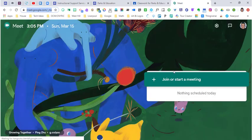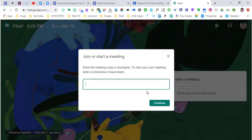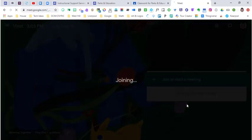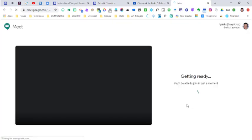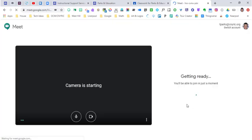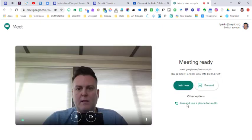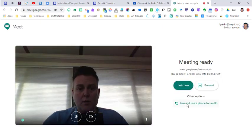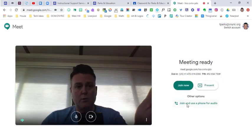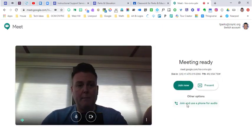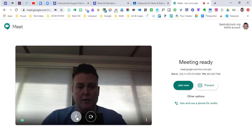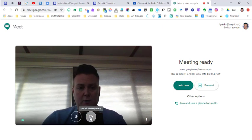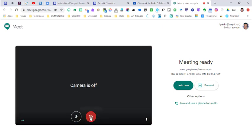When we open meet, it says join or start a meeting. I'm going to click that and leave this blank. I'll hit continue and it's going to pop me up. I can turn my microphone off and camera off if I want. I'm going to turn the camera off for now.